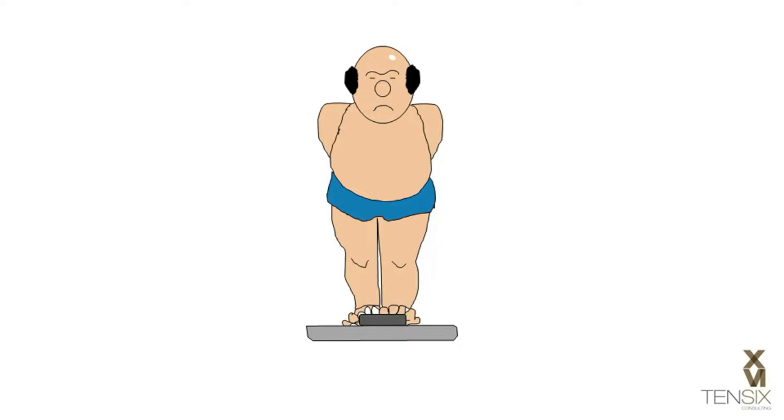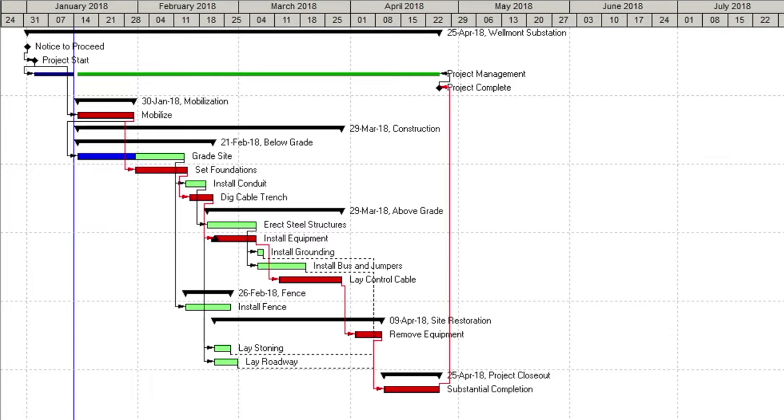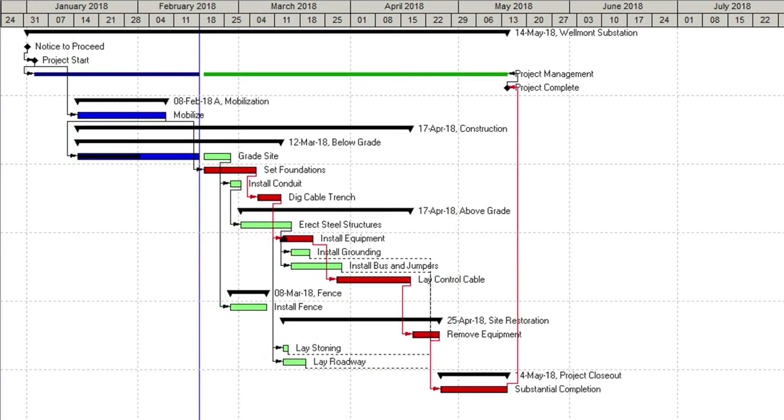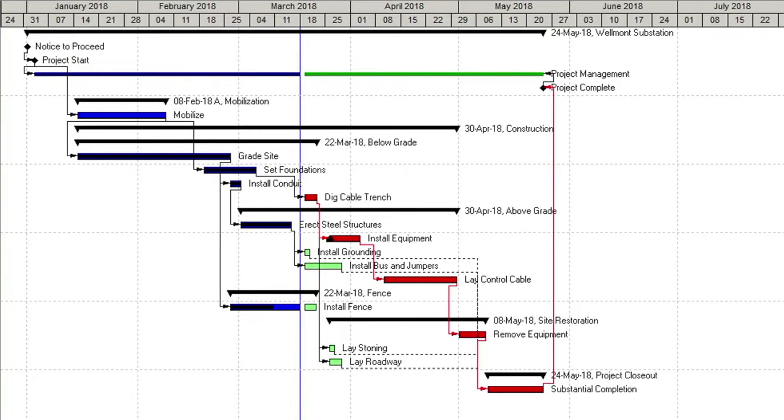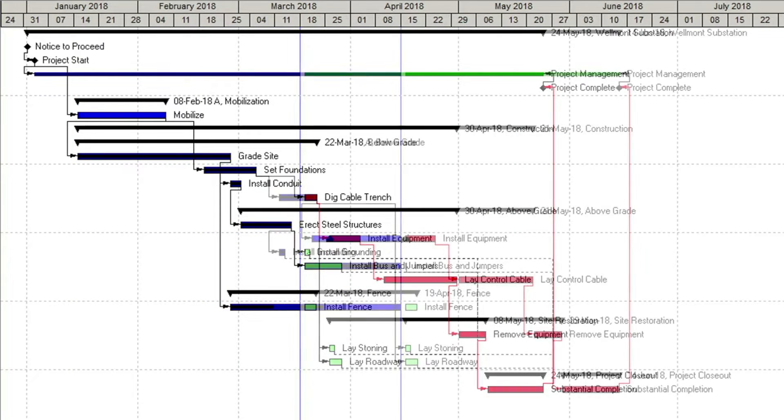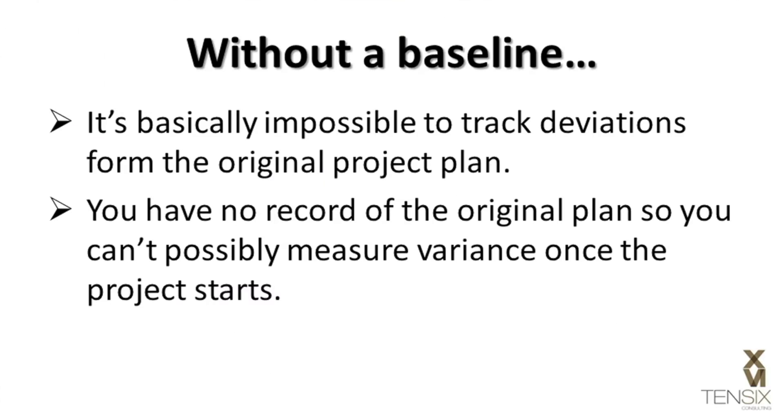The same is true for a schedule. Without a record of the original plan, you cannot possibly measure the variance from the plan once work starts. And because you have logical relationships maintaining the precedence network, changes in the actual execution of the work change the forecast dates throughout the remaining schedule.